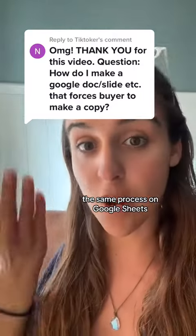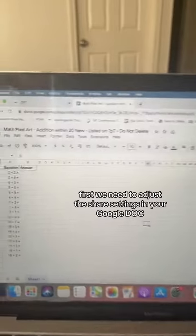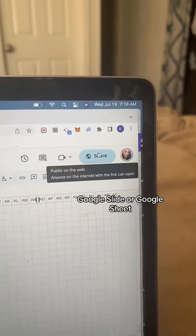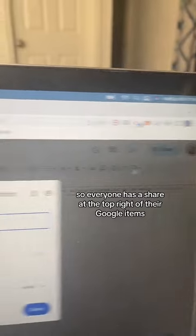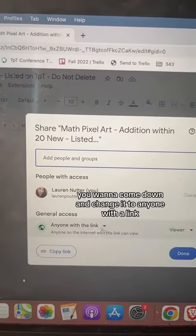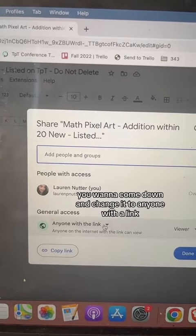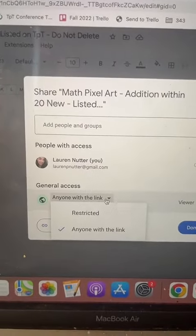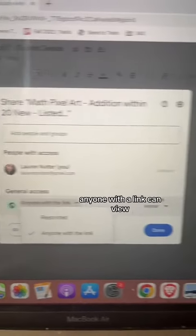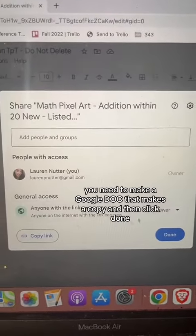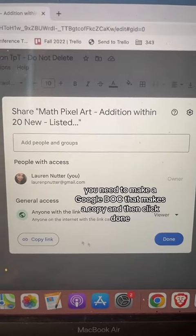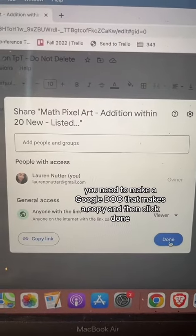It's the same process on Google Sheets, Slides, or Docs. First, we need to adjust the share settings in your Google Doc, Google Slide, or Google Sheet. Everyone has a share button at the top right of their Google items. You want to come down and change it to anyone with a link — not restricted — anyone with a link can view. Those are the settings you need to make a Google Doc that makes a copy. Then click done.